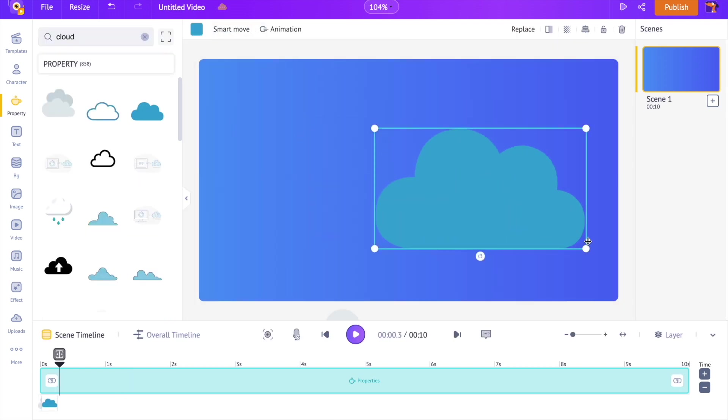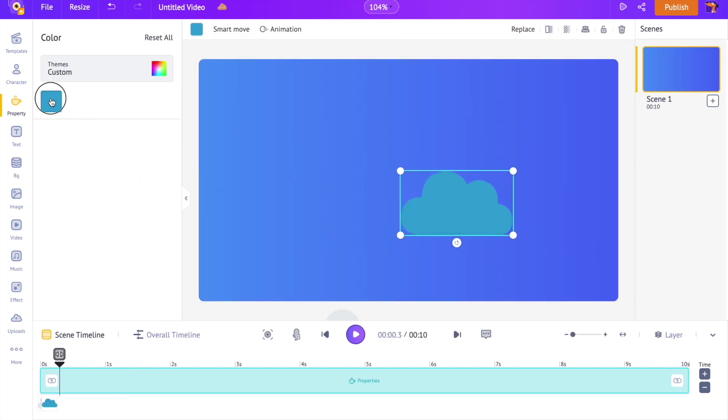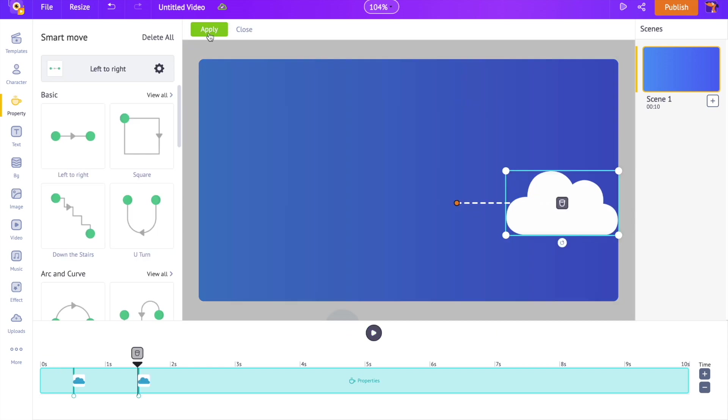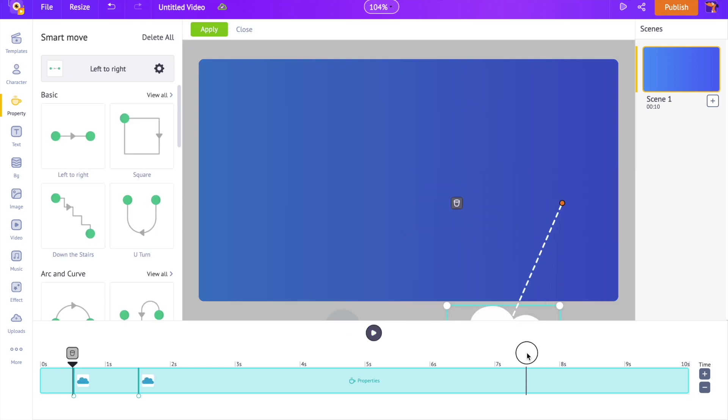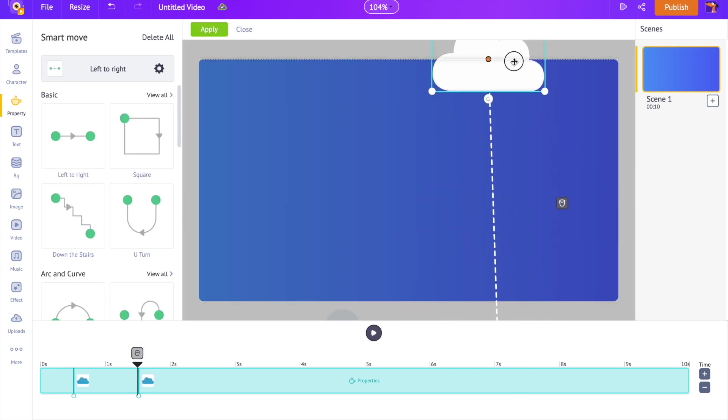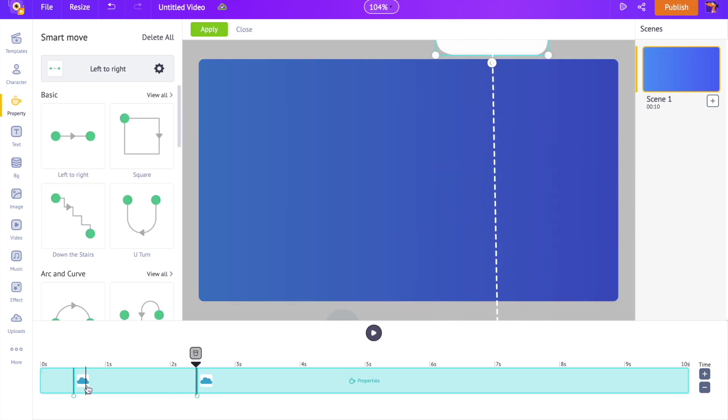Similarly, let's add a few more different shaped clouds from the properties section and add smart move animation to them.